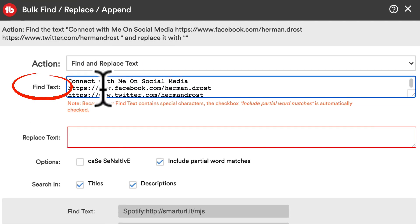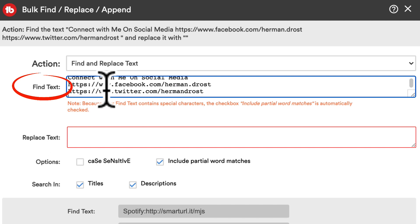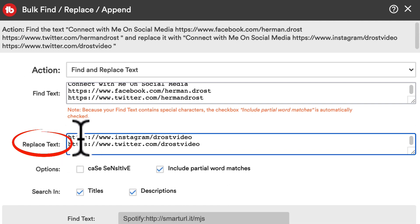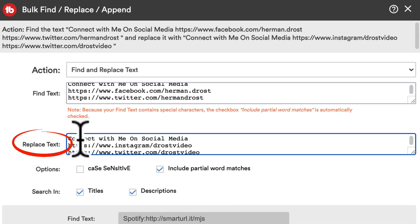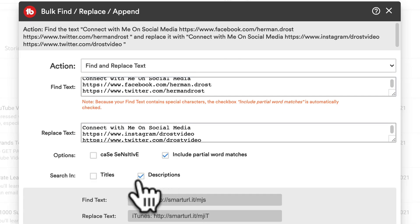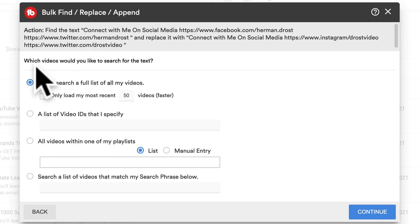In the Find Text field, I'll replace these three lines in my video description across all the videos on my channel. I want to replace it with these three lines, which are the updated links for my social media sites. I only want to change descriptions, so I'm just going to check Descriptions. Click Continue.